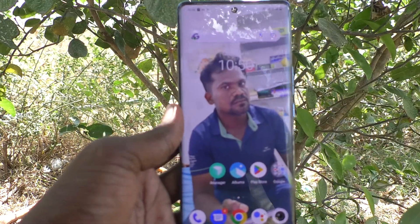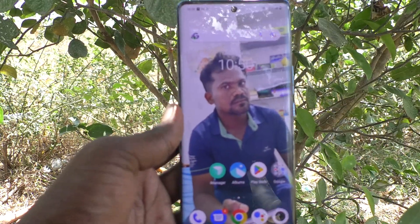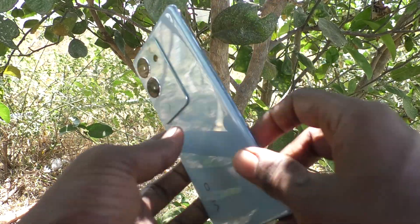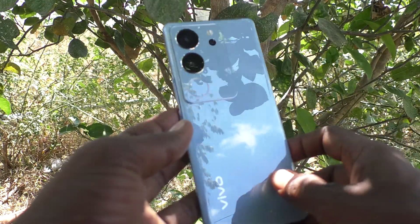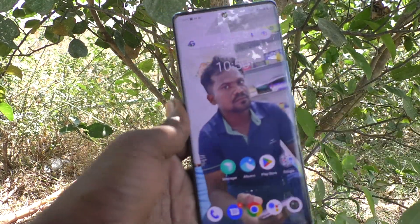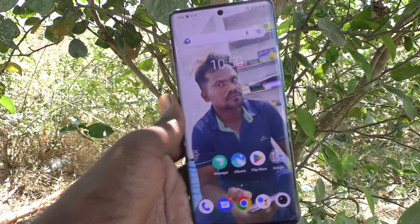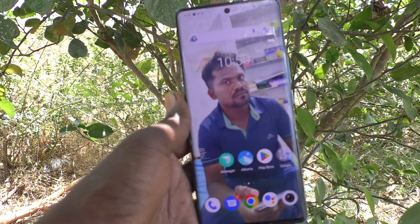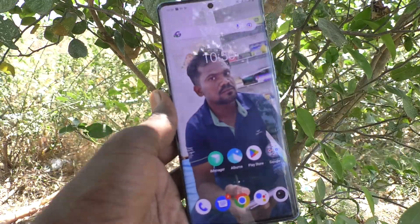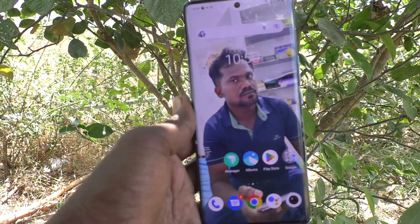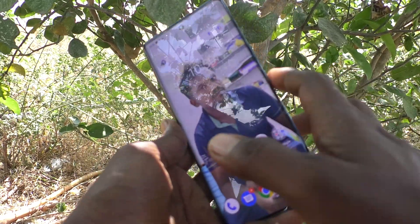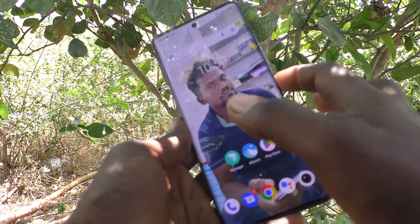Hi friends, welcome to Five Minutes Tech YouTube channel. Here is the Vivo V29 Pro smartphone. In this video, you will learn how to make lock screen wallpapers change automatically in your phone, the Vivo V29 Pro.